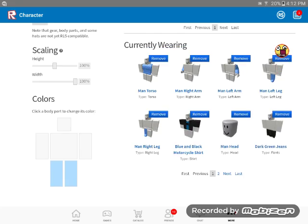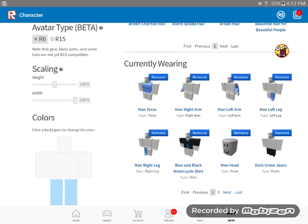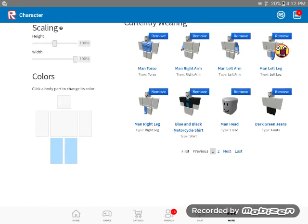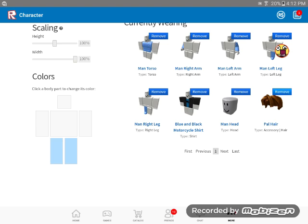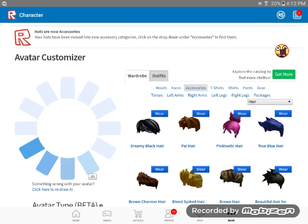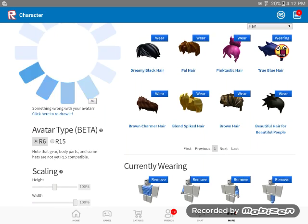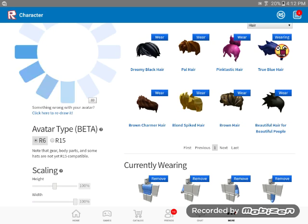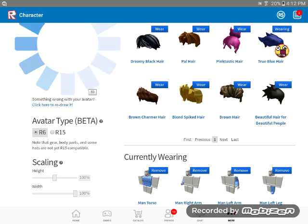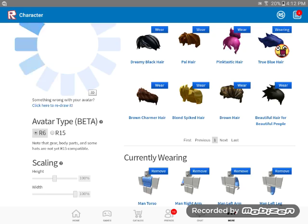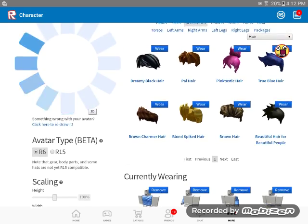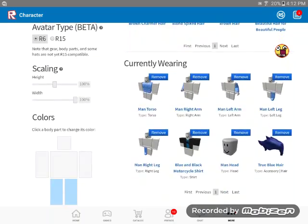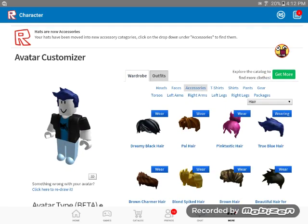Let's go into hair. First, you want to remove the pal hair and get the true blue hair. I think it looks pretty cool. Or the brown charmer hair. That's cool, too. I don't think my character, oh, there you go.